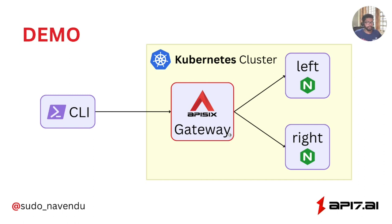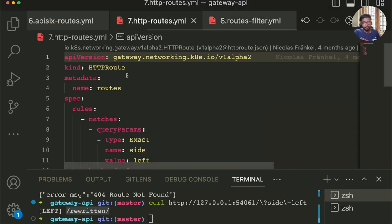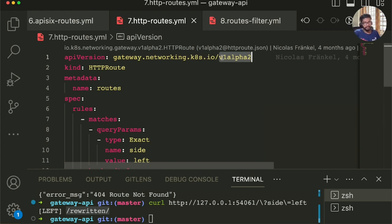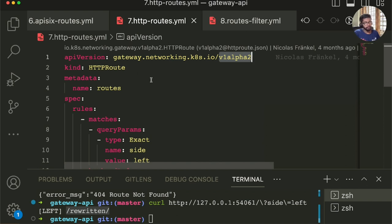Let's see this in action. We'll use the Gateway API instead of the Ingress API and try a similar configuration. Note that the Gateway API is not available in Kubernetes by default — it is still in alpha release. The implementation of the Gateway API in Apache APISIX is also still in its early stages. As an application developer, we only care about routes; the rest is provided by the infrastructure or your cluster operator. We'll create a rule that matches a query parameter, just like we did before.